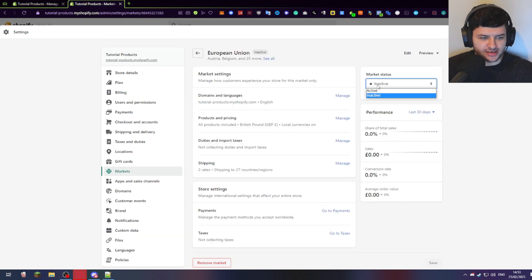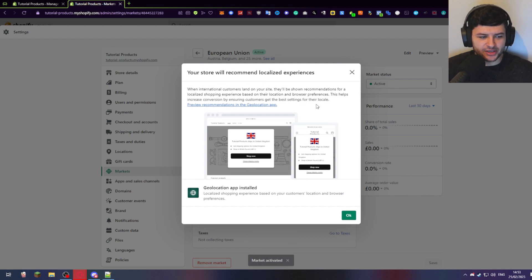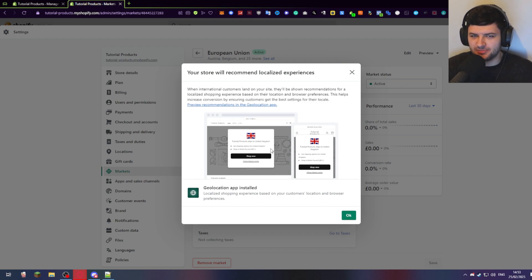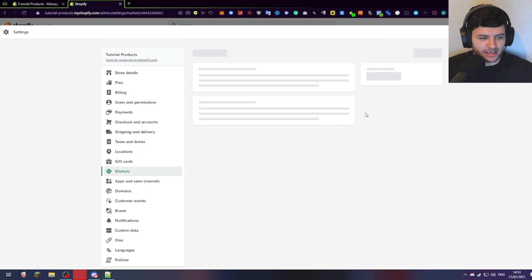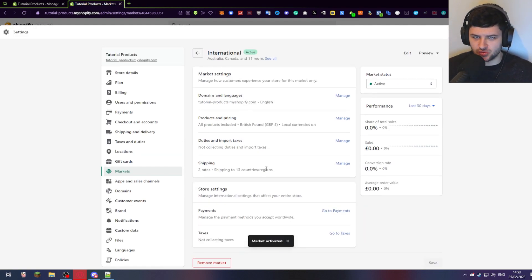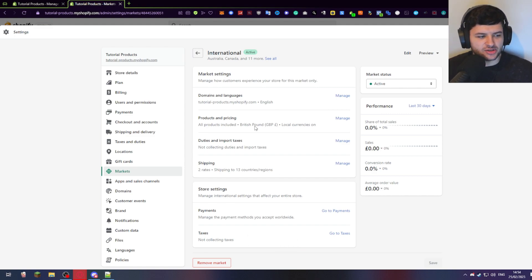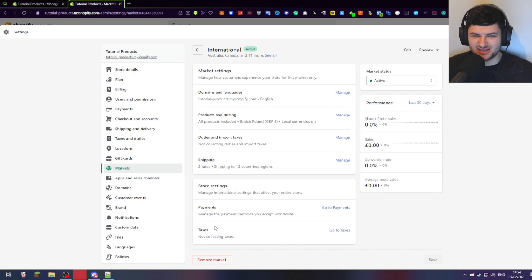We have those other markets mentioned earlier. If you press 'manage' on the European Union, you can see we have market settings — press 'inactive', change it to 'active', and press save. It will recommend localized experiences so when they go to your site it pops up with a default country. So if someone goes to a .com on a different website it'll say they're on the American version — they can press 'shop now' in their own locale. You can also manage international and change inactive to active. You can further customize different settings like payment methods you accept in certain locations.